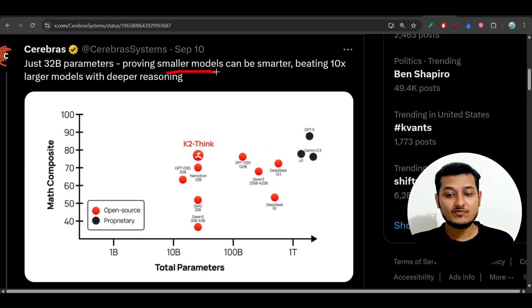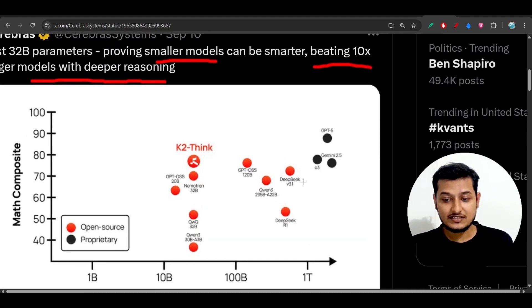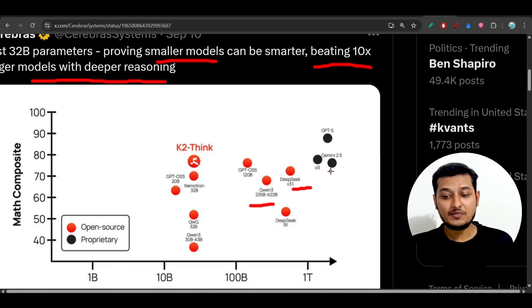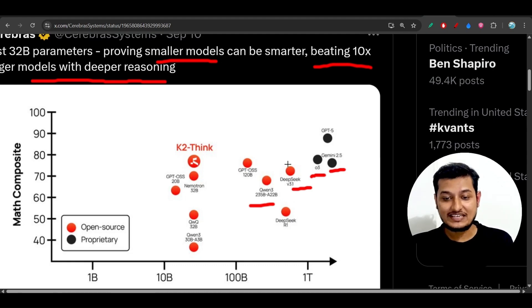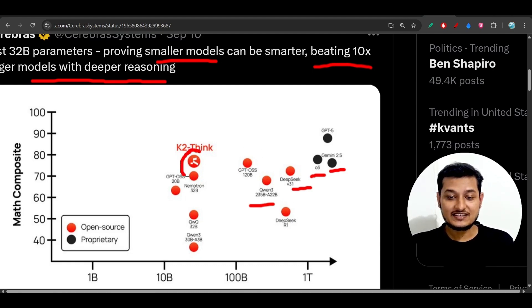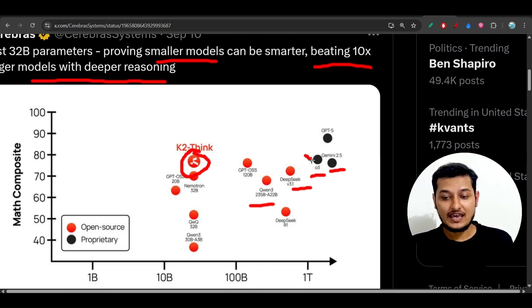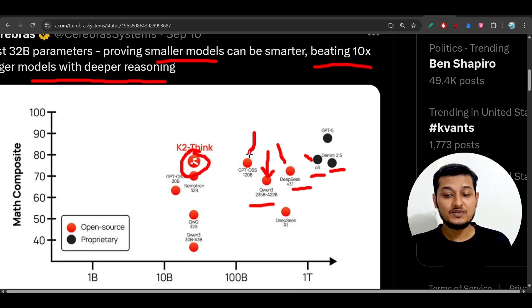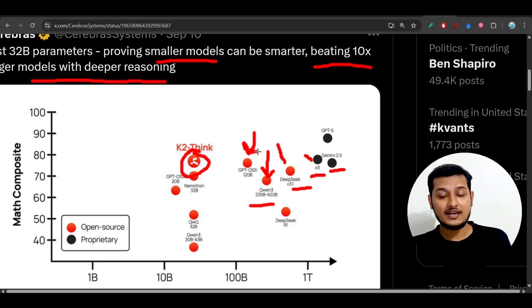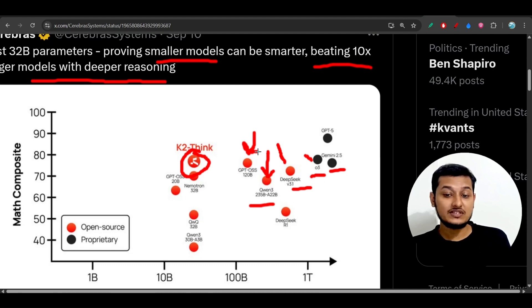With deep reasoning, we know that DeepSeek and Qwen 3 and Gemini 2.5, or o3 — all of these models have high reasoning capability. But here you see that K2-Think is here, and K2-Think is beating Gemini 2.5, the o3 model, and also DeepSeek V3 and Qwen 3's largest model which is the 235 billion, and also it is beating GPT open-source, the 120 billion model. So you can understand how powerful this model is.